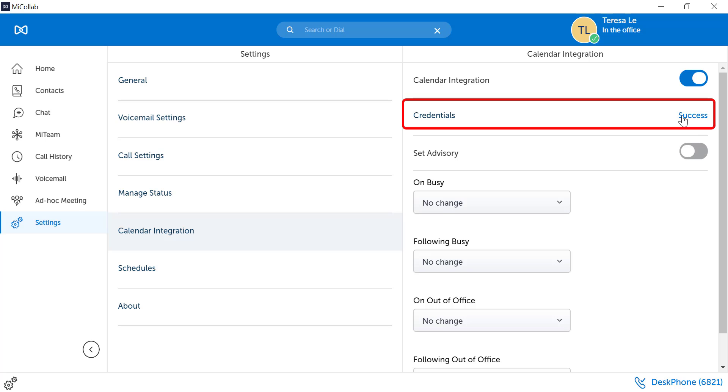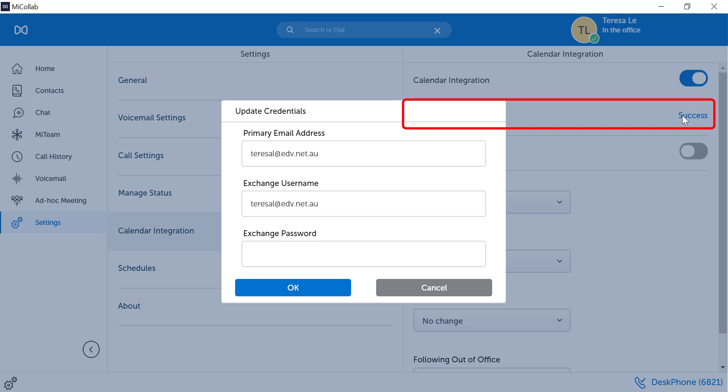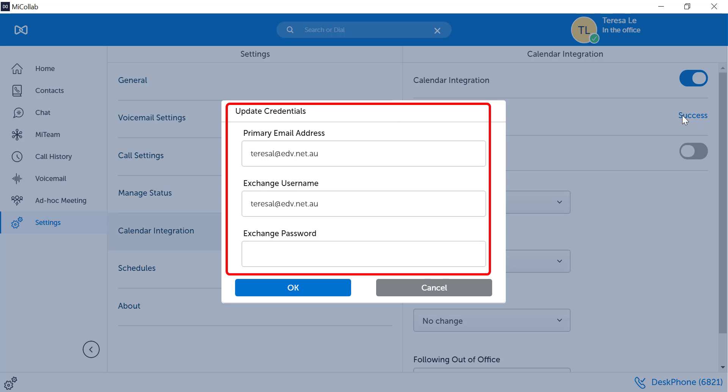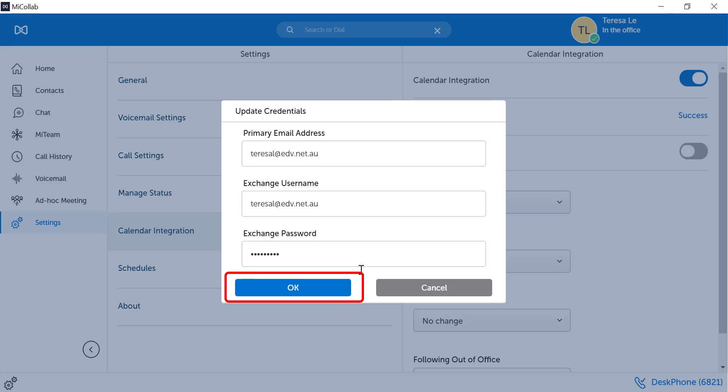Click into your credentials and confirm that your email address is correct, your Exchange username and Exchange password has been entered. Select OK.